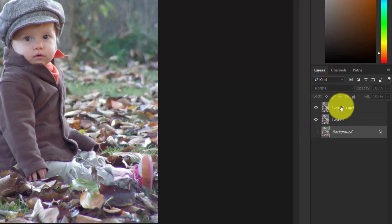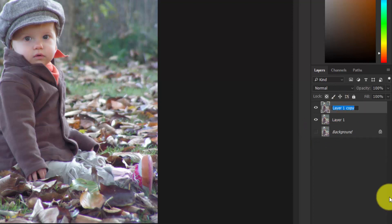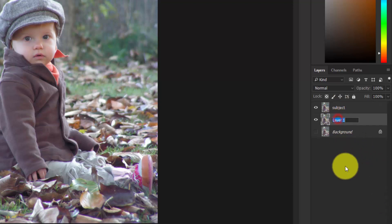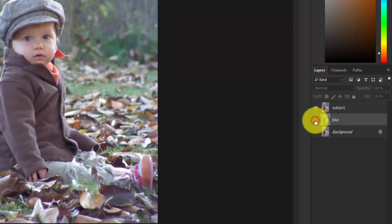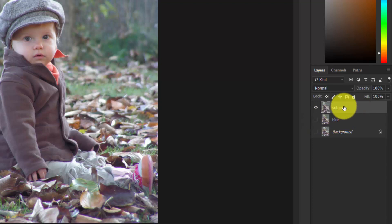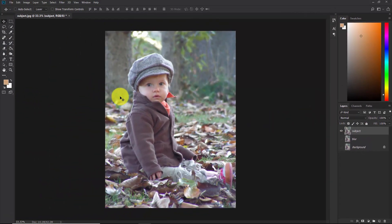Now let's rename the layers. Double-click this layer and change the name to 'subject', and rename this one to 'blur'. Hide the blur layer for a while and make the subject layer active.